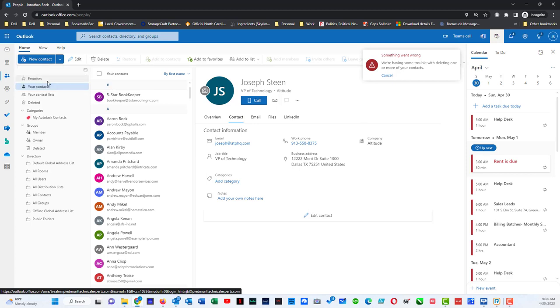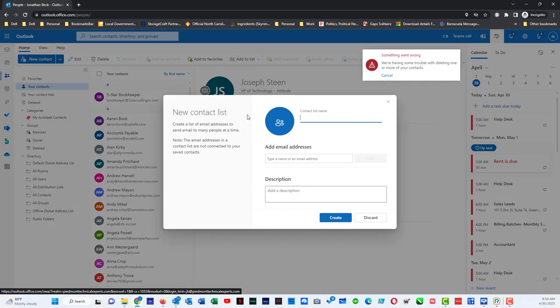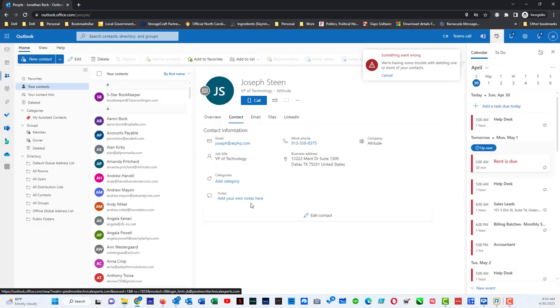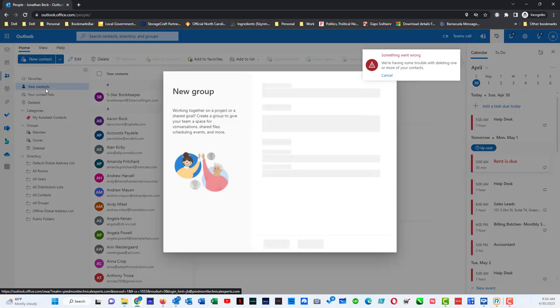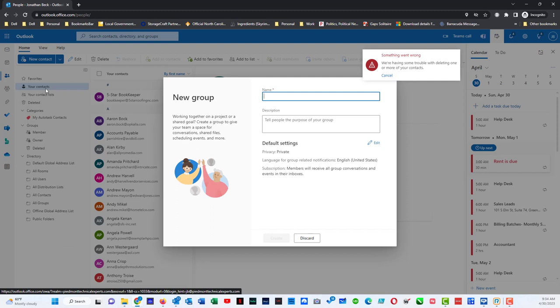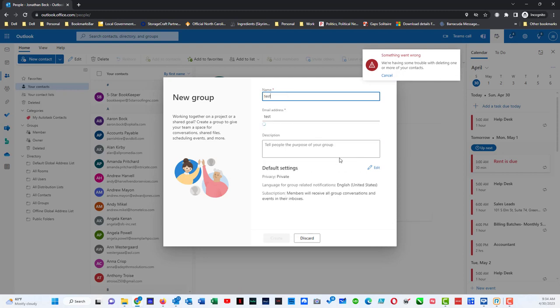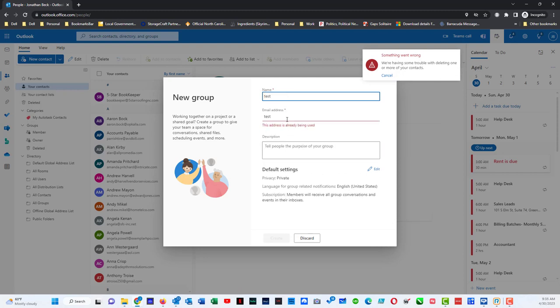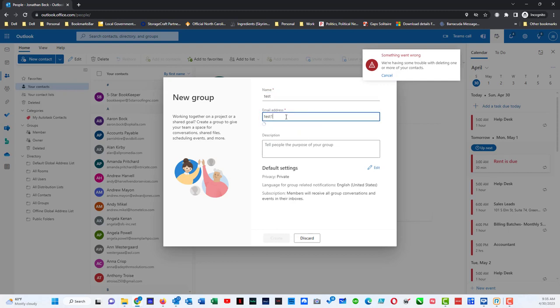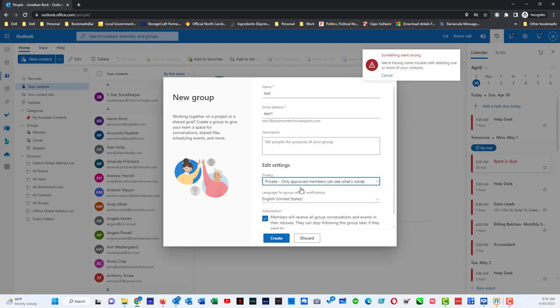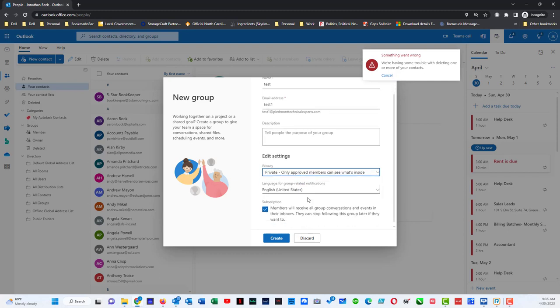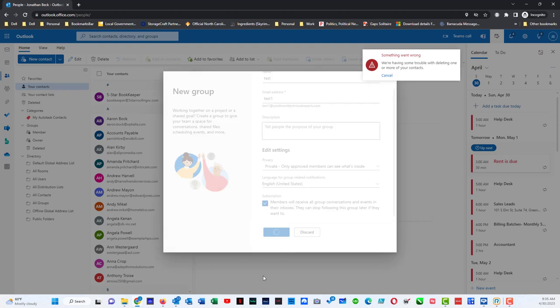If we do contact list, that is going to be a new address list within this list so I'm going to discard that. But if I do new group, that is the new name for distribution list. So basically what you want to do is create the group and say test. It'll give it an email address and I can do create, or actually I will do edit. Private, only approved members see what's inside, and you can do create.